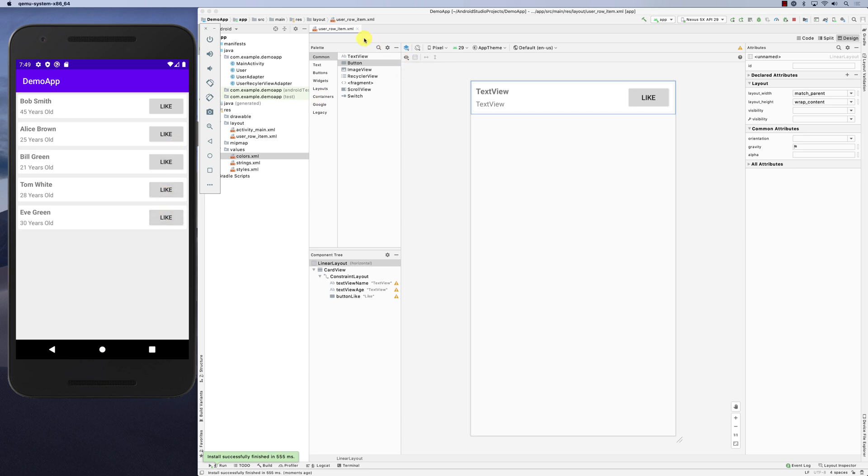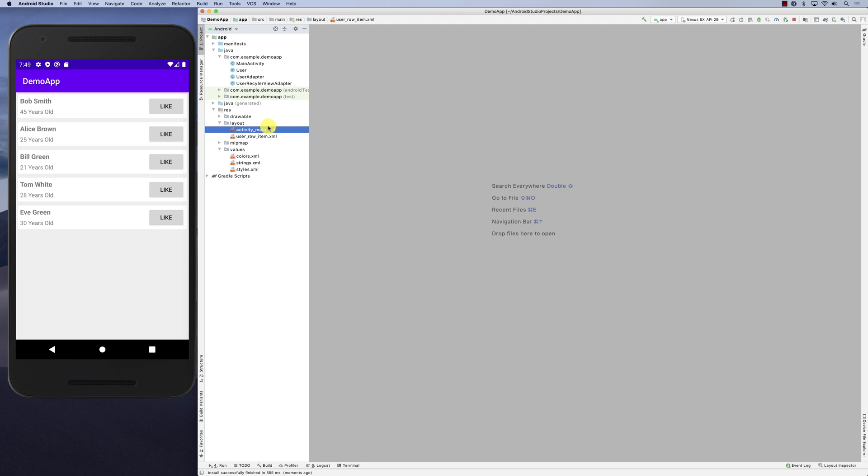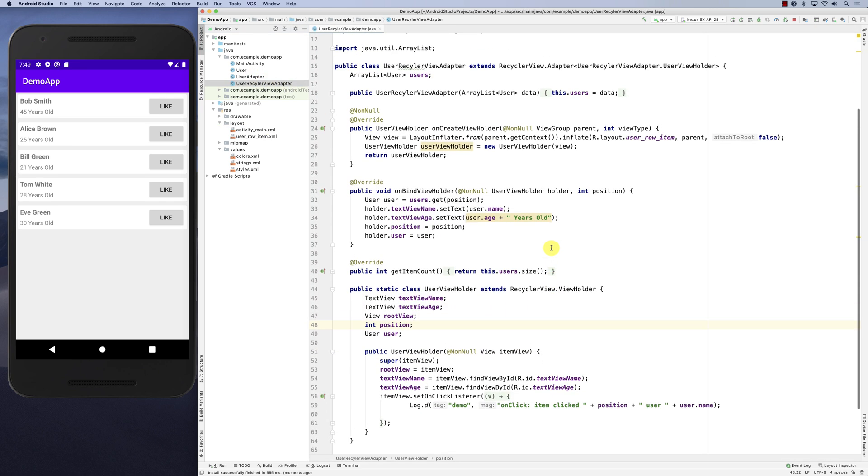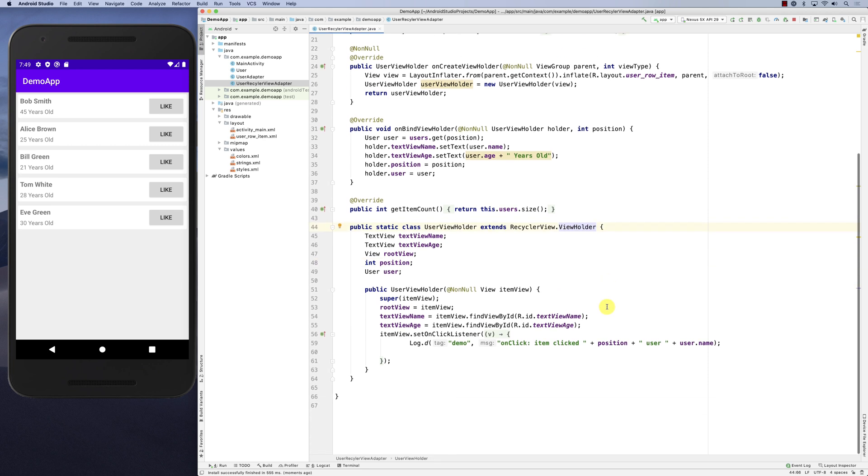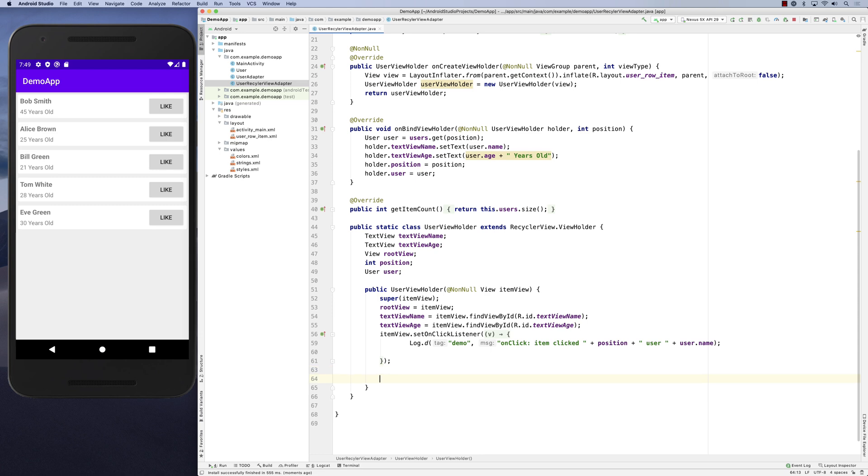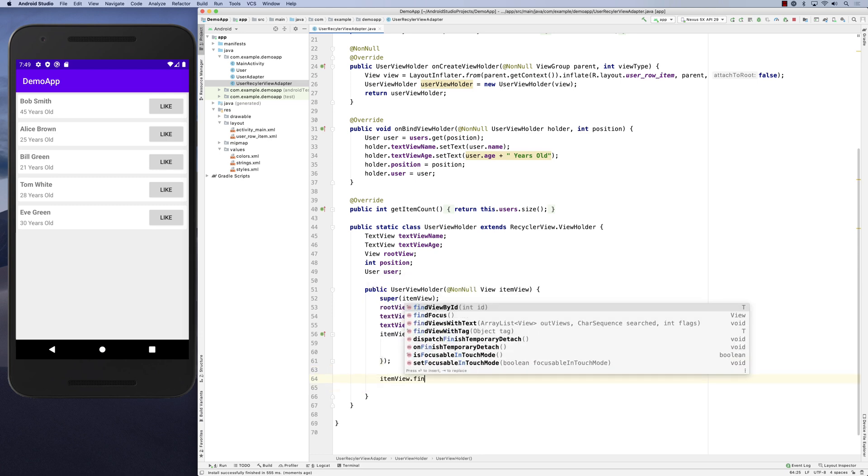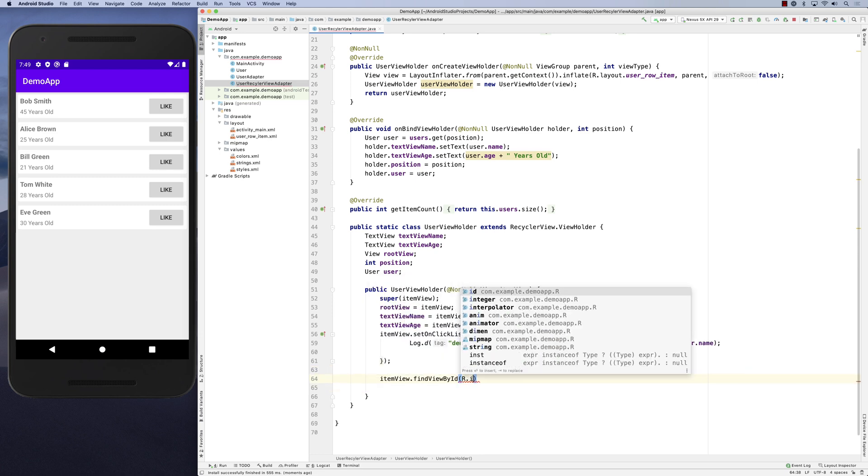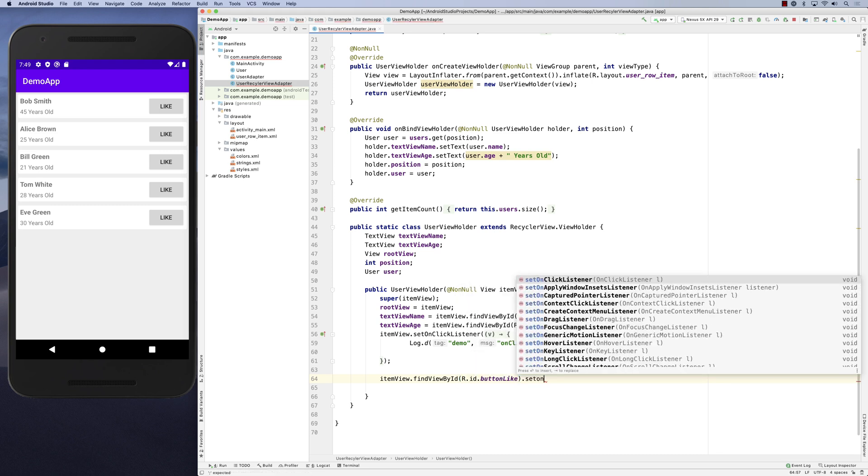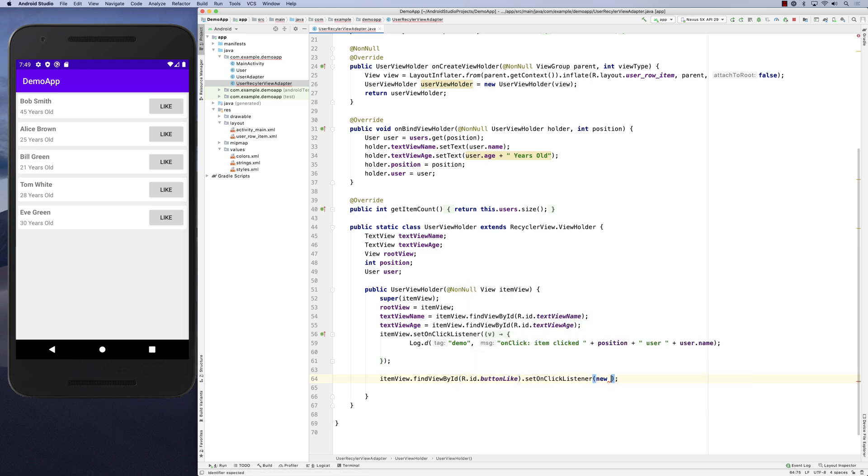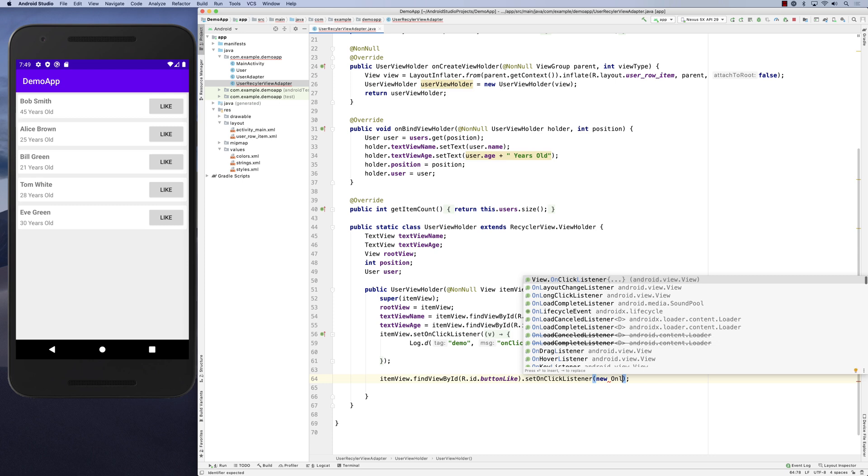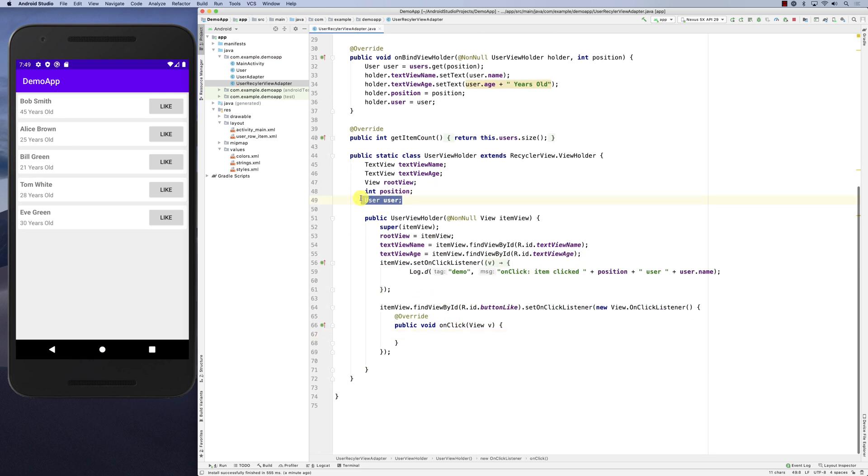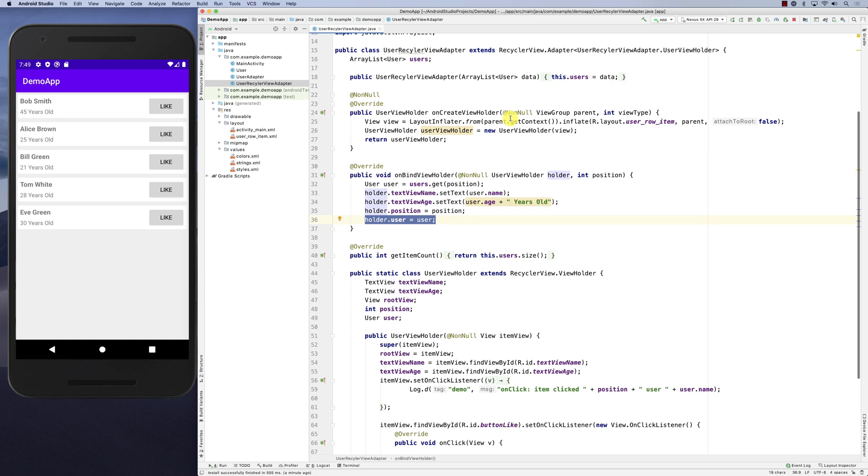To do that, you have to do it in the ViewHolder. You can see here the ViewHolder, and inside that ViewHolder we can retrieve that button. We could get it here: itemView.findViewById(R.id.button_like) and then setOnClickListener. You can see that in the ViewHolder we passed the user which we are storing here.